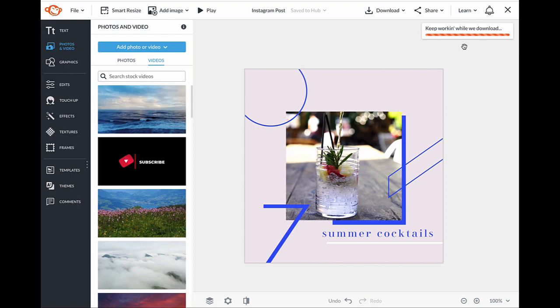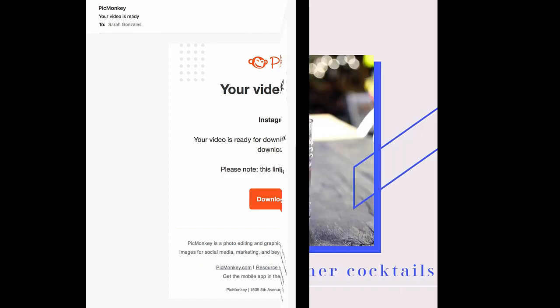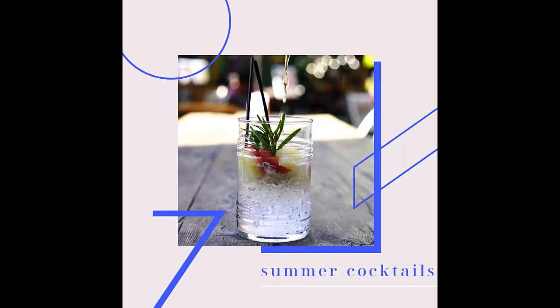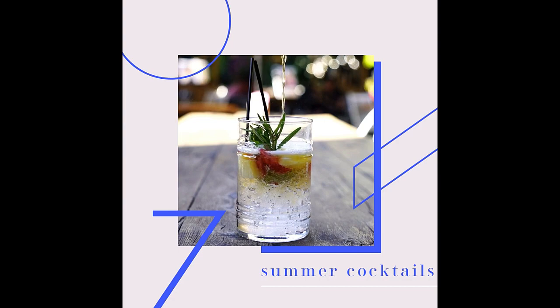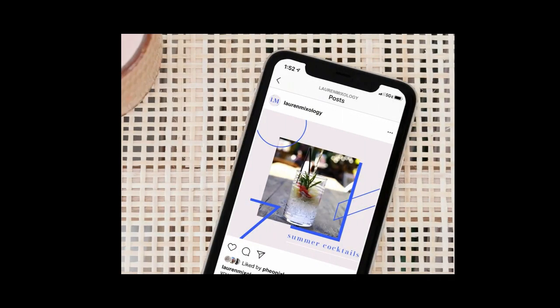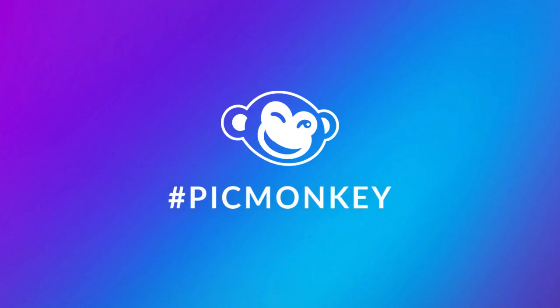Click on the link from your email when you receive it and check out the gorgeous new post that you've made. Nice. And of course, share it with your friends by uploading to your social feeds. And that's how you use video to make eye-catching designs in PicMonkey. Thanks for watching.